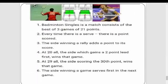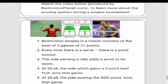A badminton singles match consists of the best of three games of 21 points. Every time there is a serve, there is a point scored. The side winning a rally adds a point to its score. At 20 all, the side which gains a two-point lead first wins that game. At 29 all, the side scoring the 30th point wins that game. The side winning a game serves first in the next game.